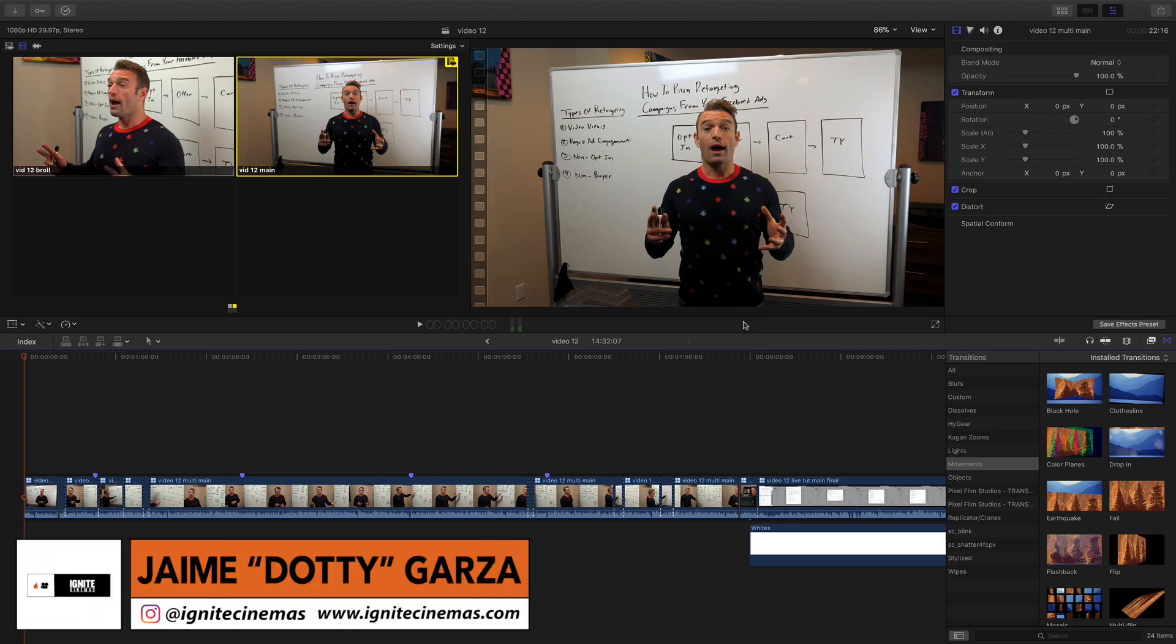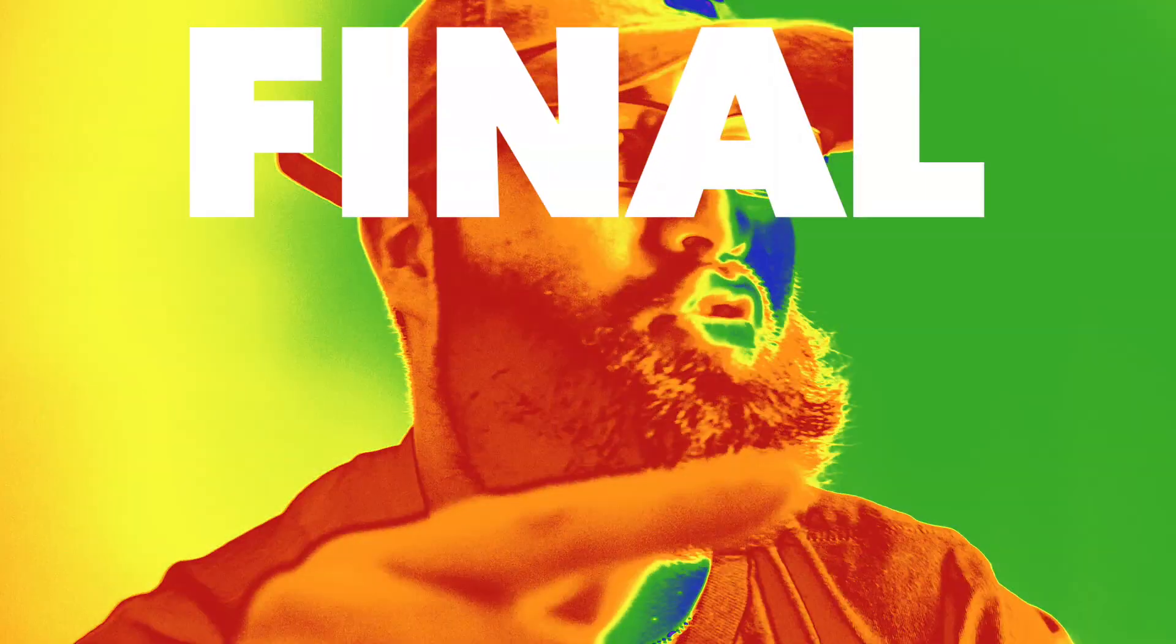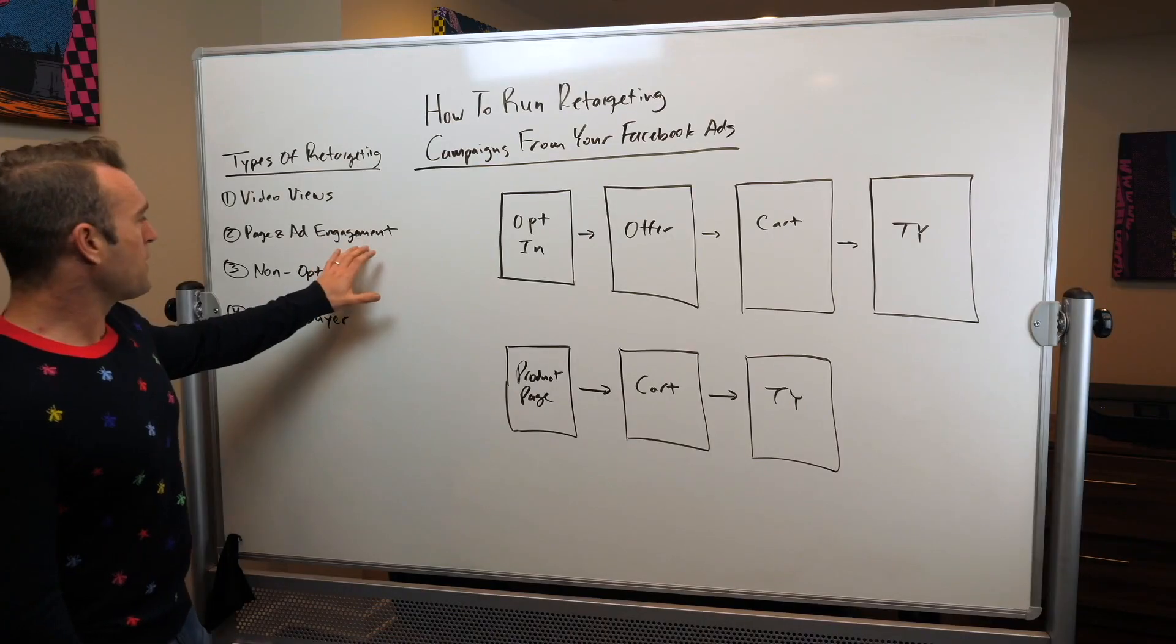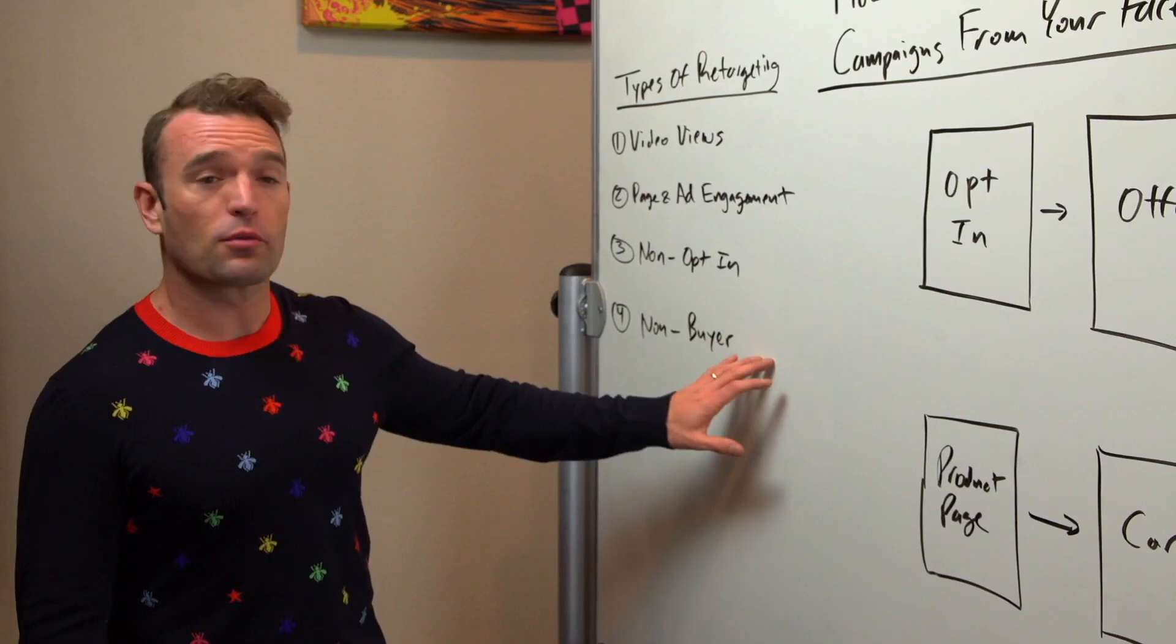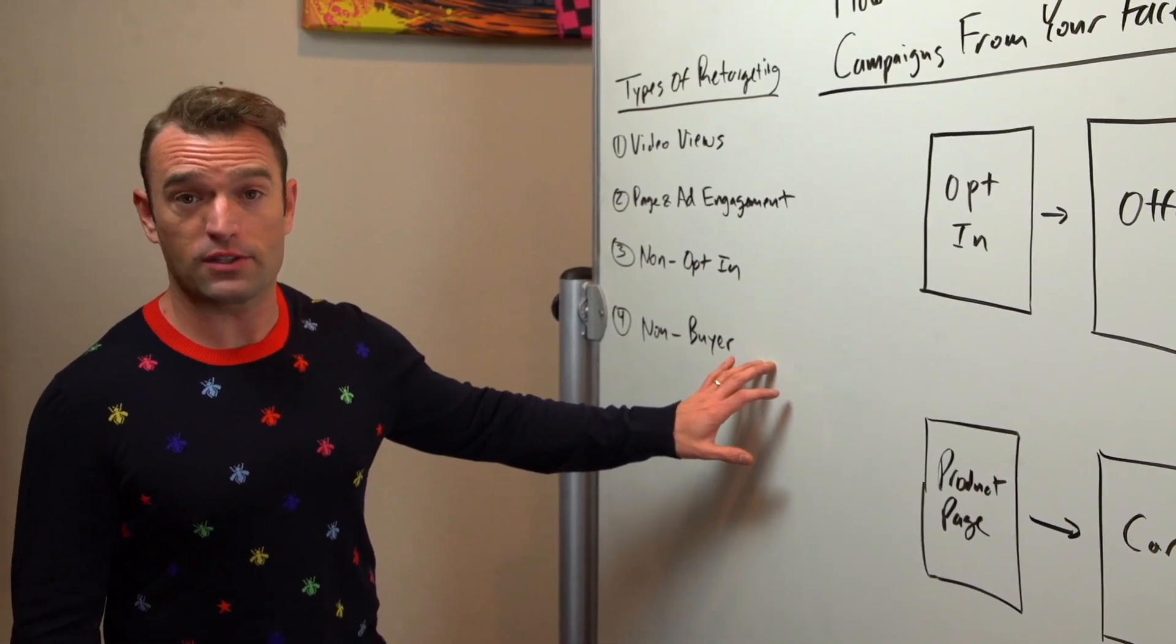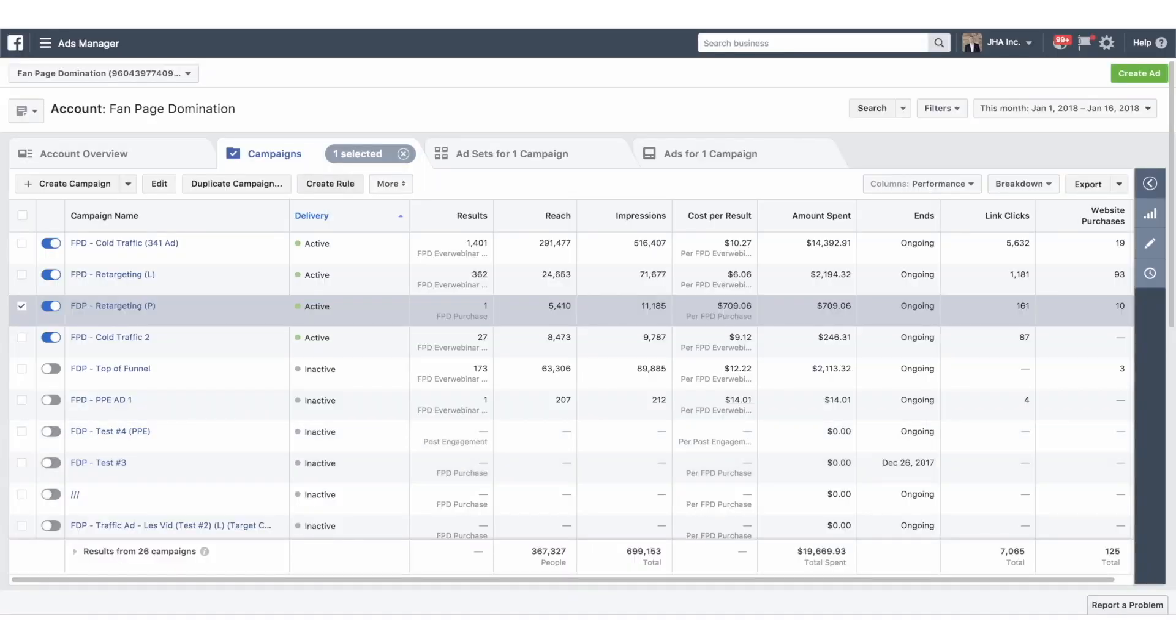Hey, what's going on guys? This is Dottie from Ignite Cinemas. Today's Friday, so it's Final Cut Fridays. And on this tutorial, I'm going to give you a breakdown on how to do multi-cam editing in Final Cut Pro X. Let's get it!